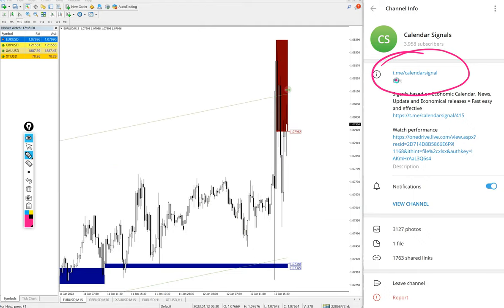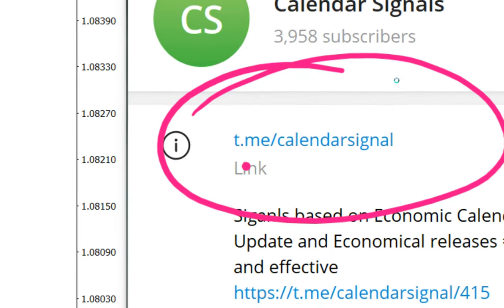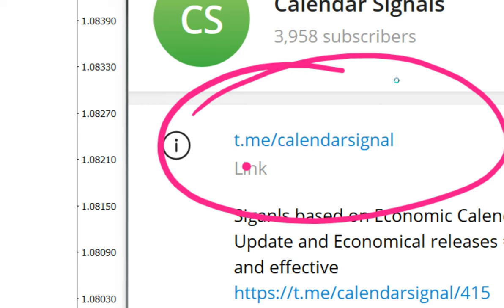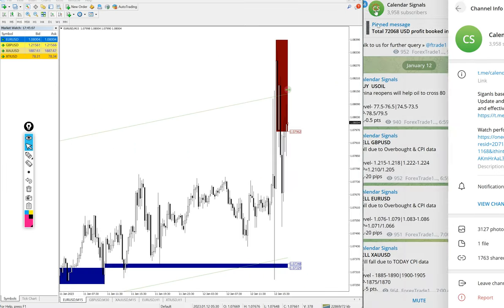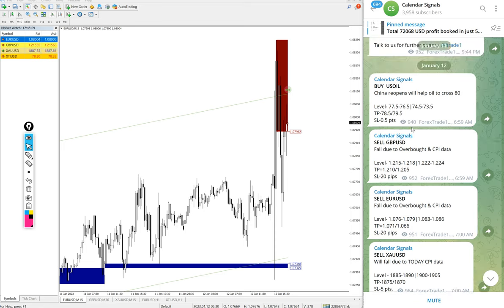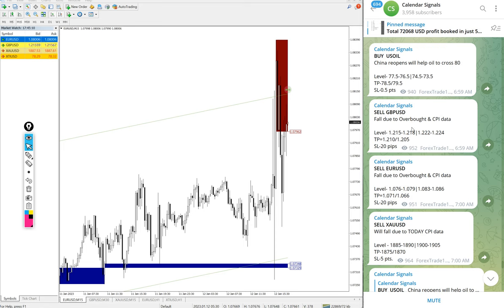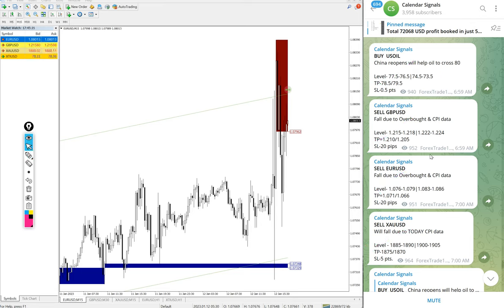This is the channel link: t.me/calendarsignal. This is where we are posting daily free signals. And today we gave these signals: buy US Oil, sell GBP USD, sell Euro USD, and sell XAU USD which is sell gold. These four signals we posted today on calendar signal channel.